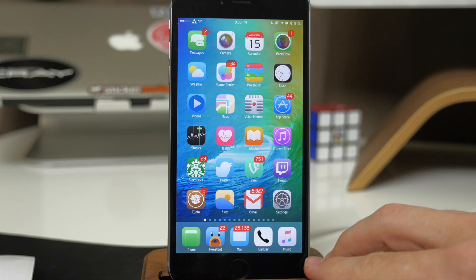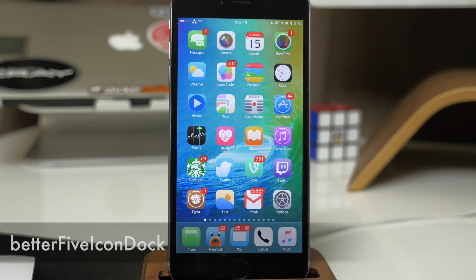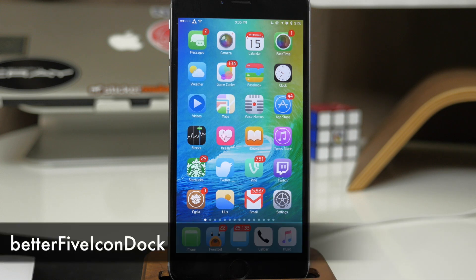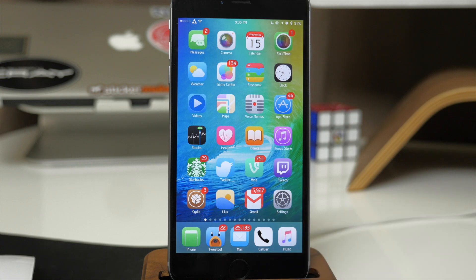You'll also notice right down here that I have a tweak installed called Better 5 Icon Dock, which obviously allows you to put a 5th icon right down there in the dock.